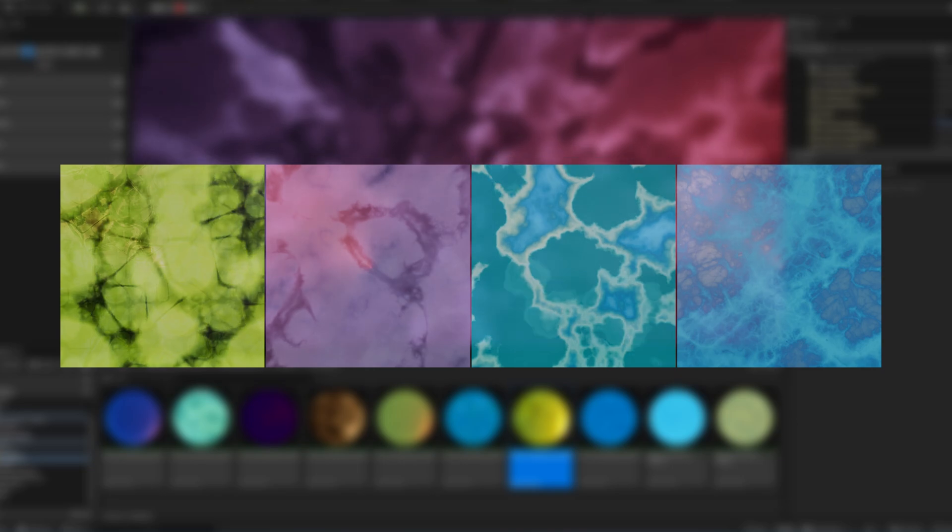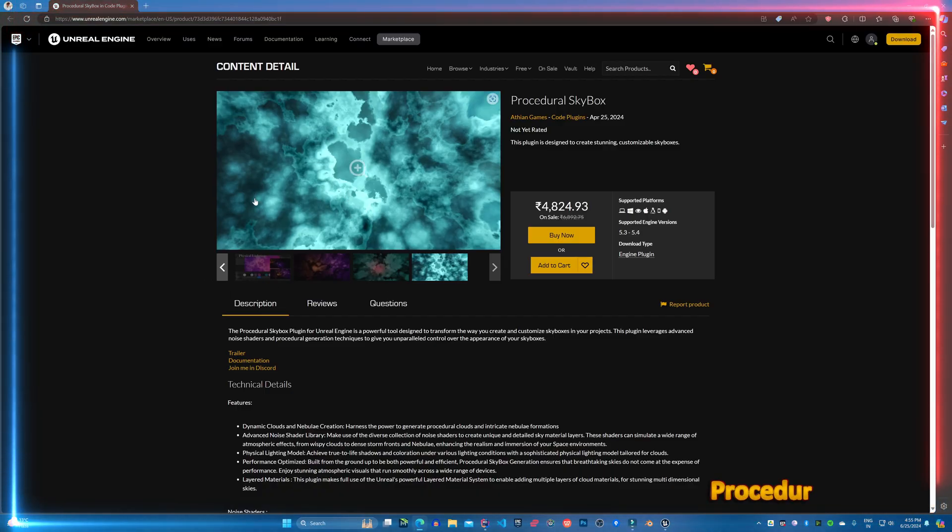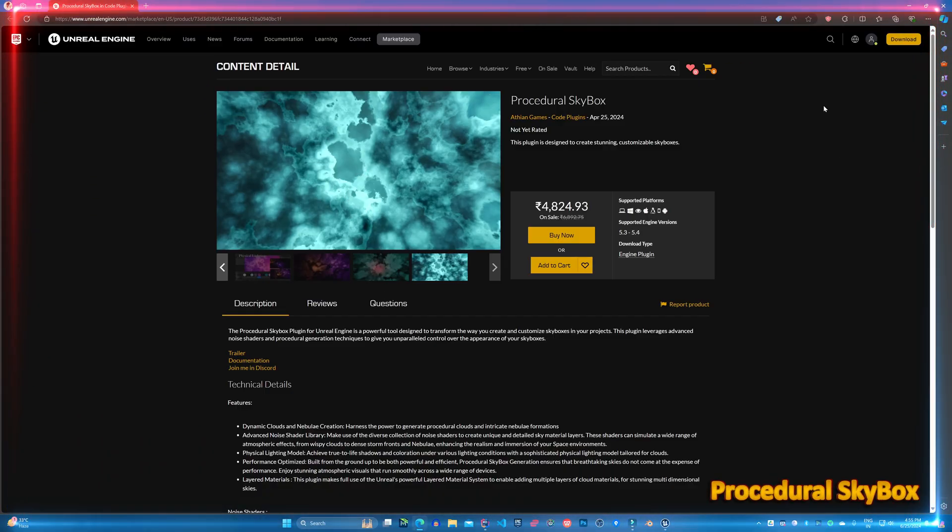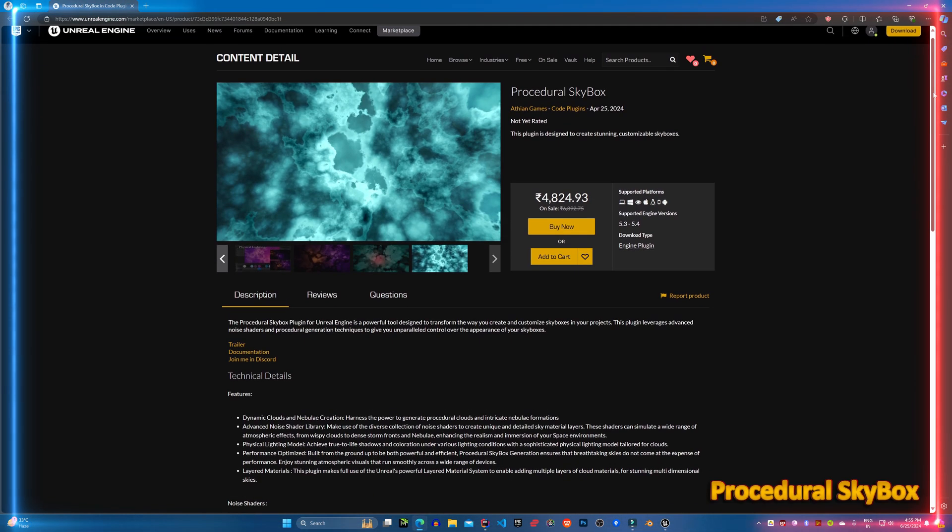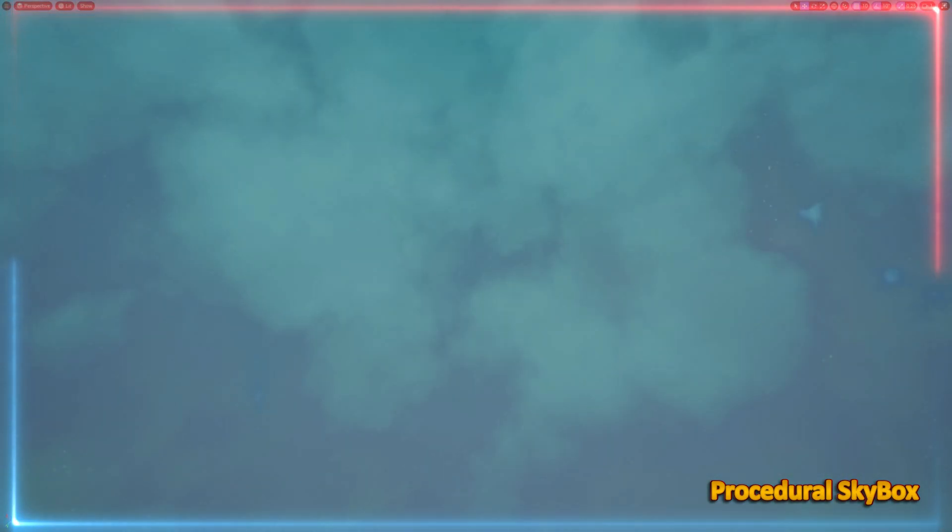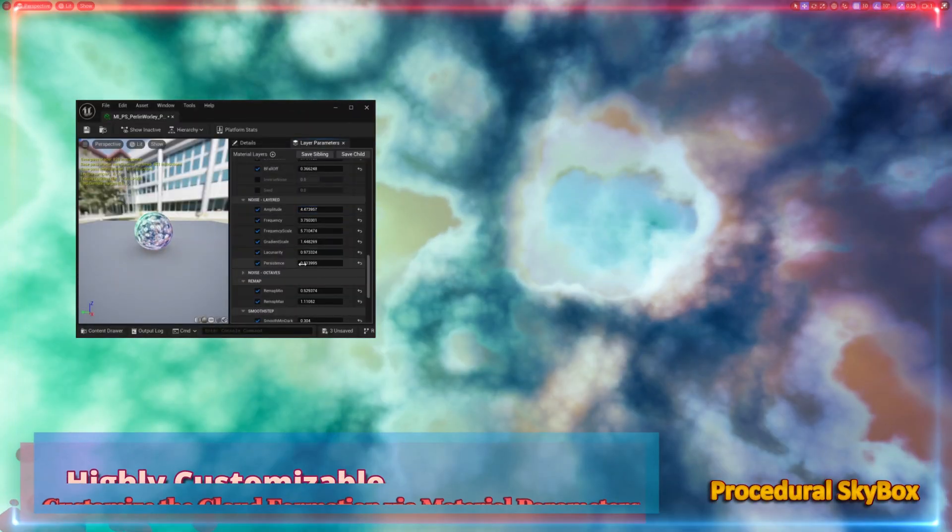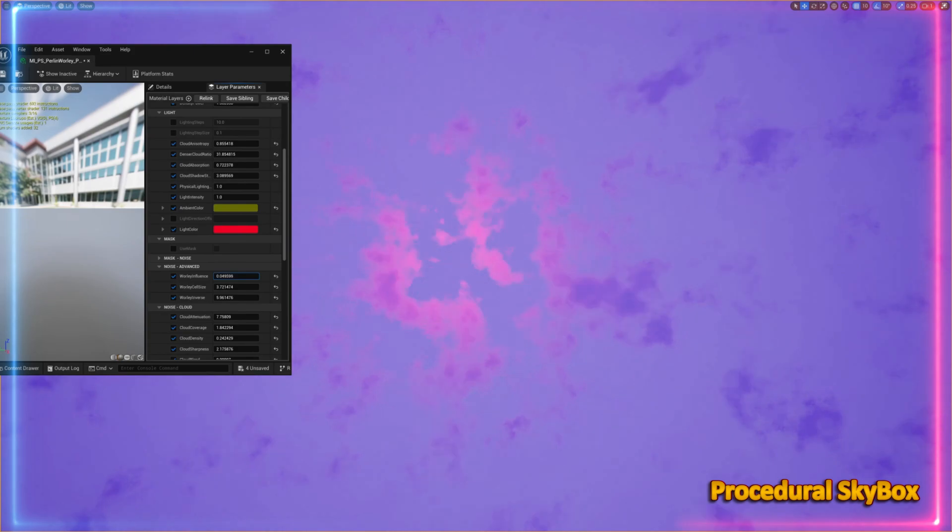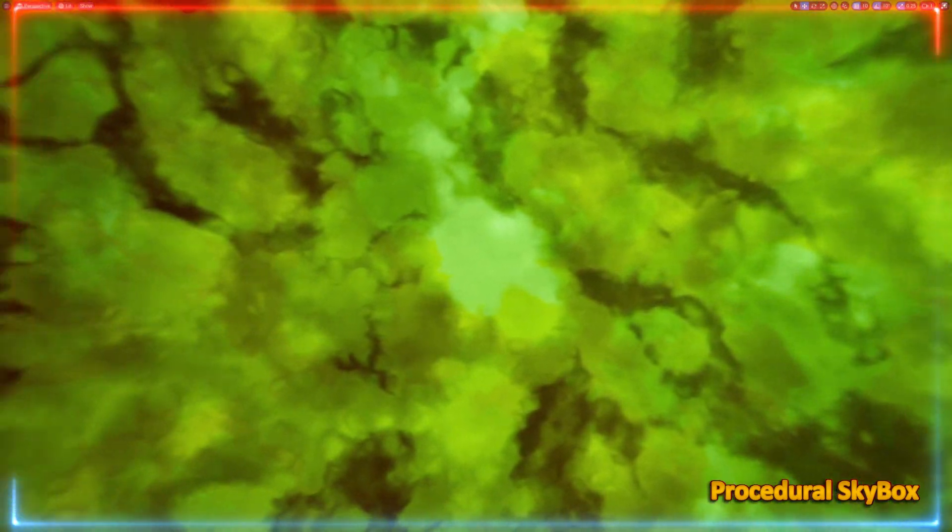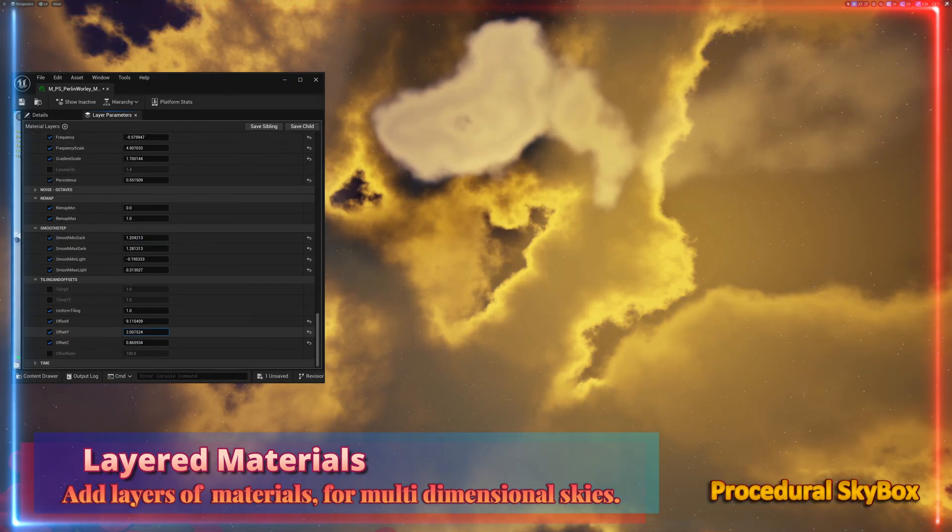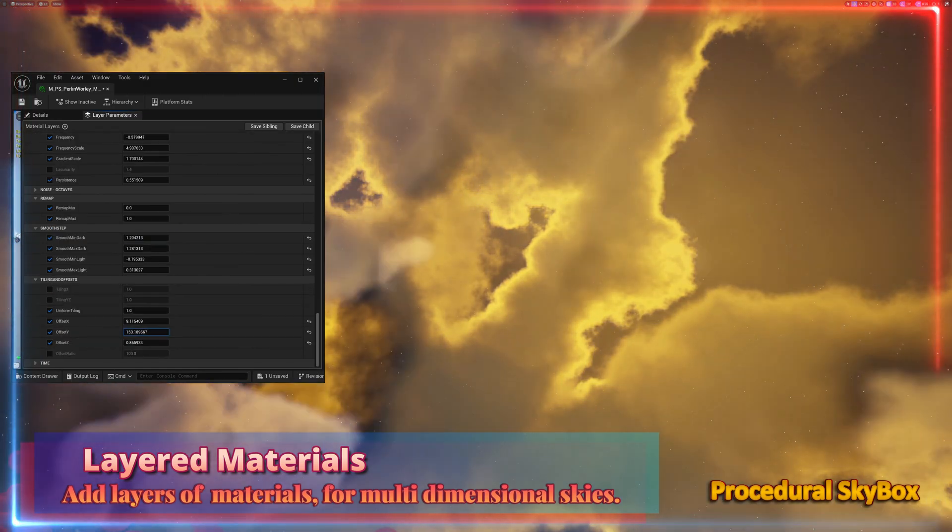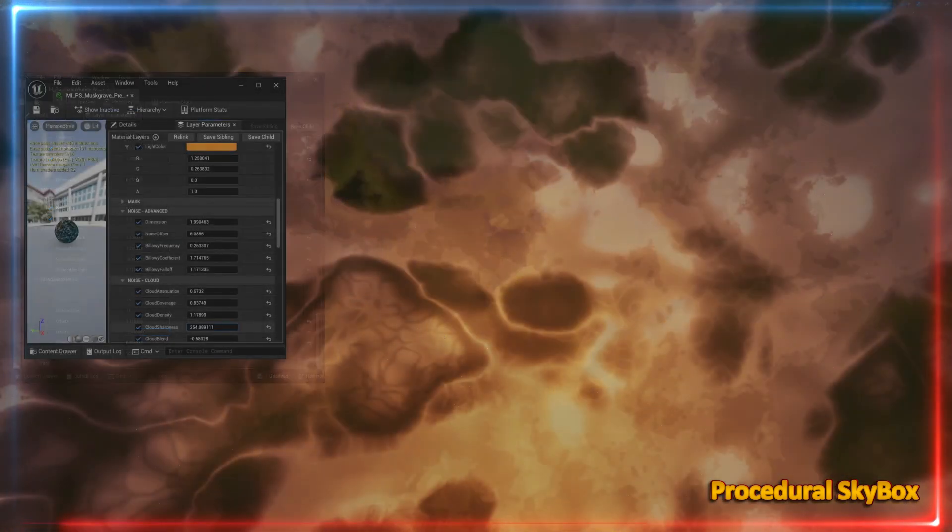That is how I have developed my Procedural Skybox plugin. This plugin utilizes a custom library of advanced noise shaders to create highly customizable and complex Procedural Skybox material. Additionally, it fully leverages layered materials to create truly stunning multi-dimensional skies.